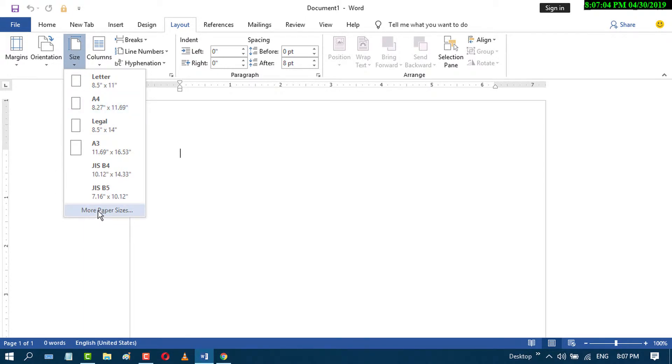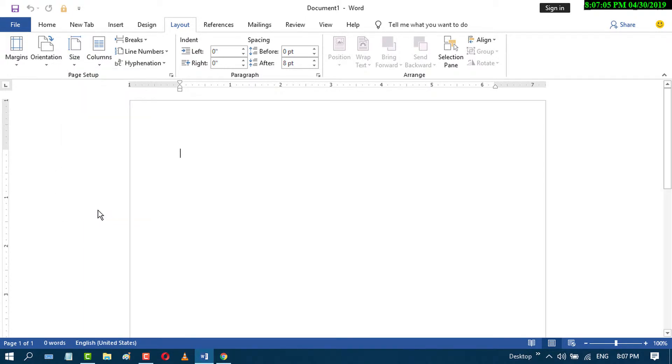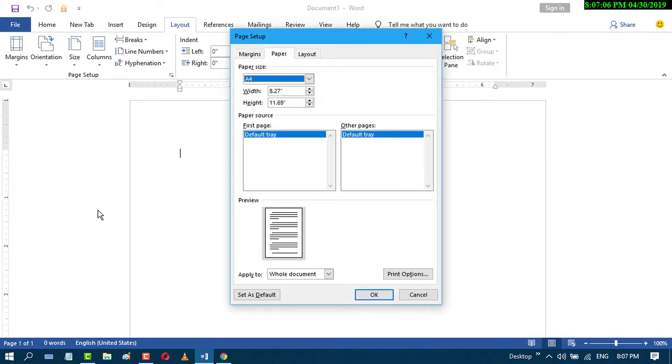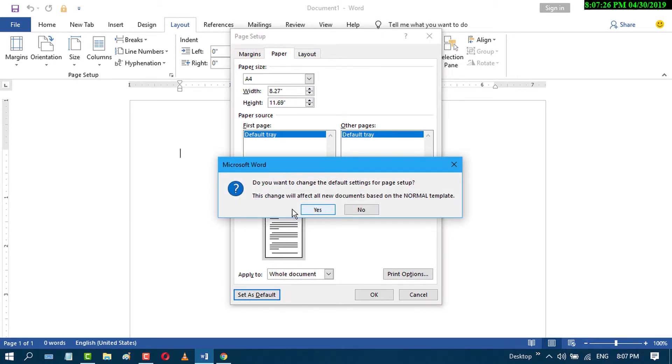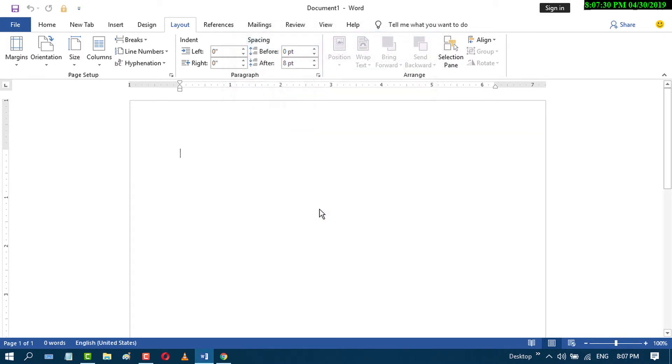Click on More Paper Size. In the paper size dropdown, select A4 and click on Set as Default. Then click Yes.